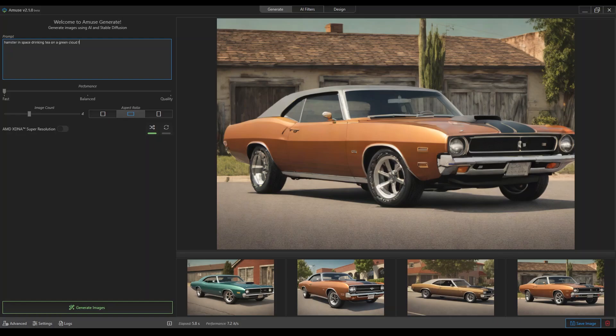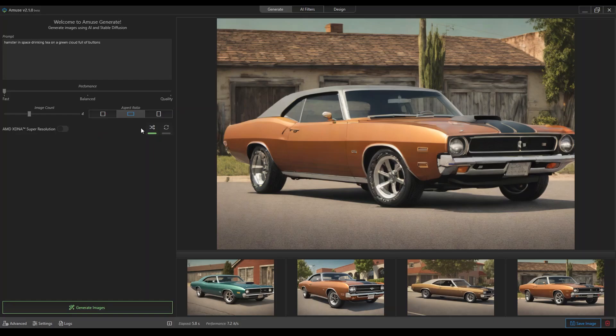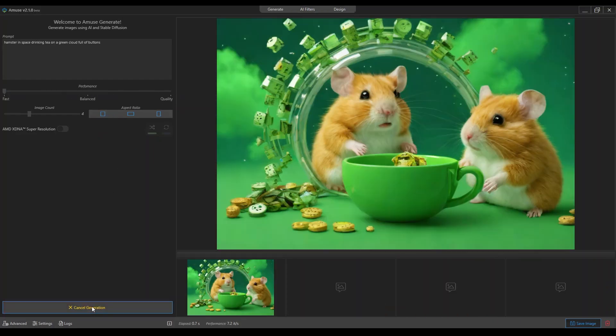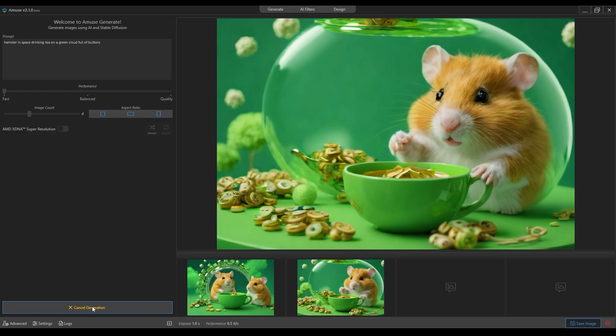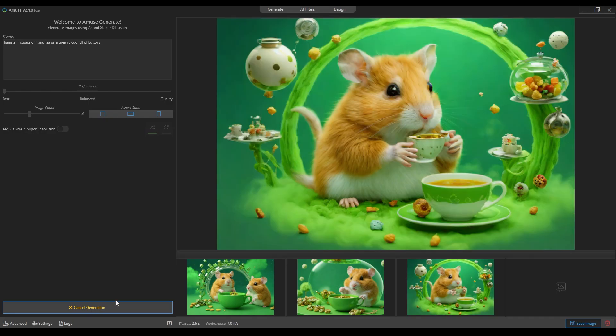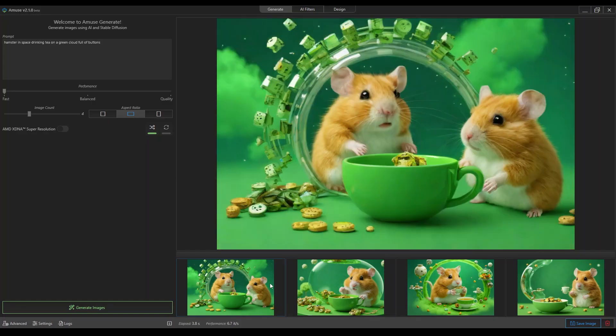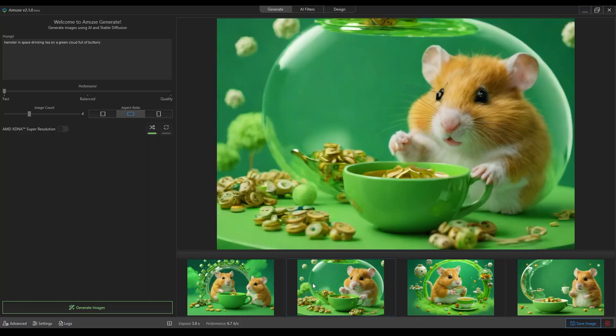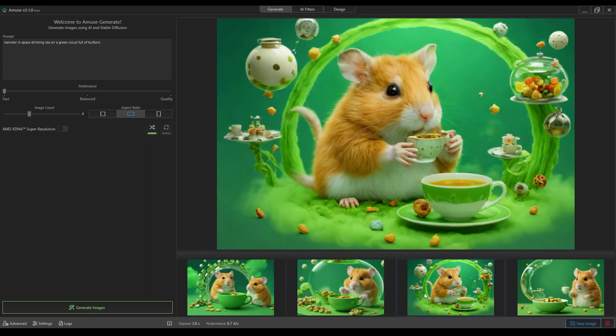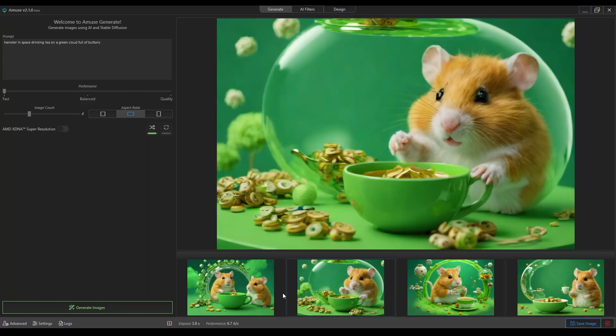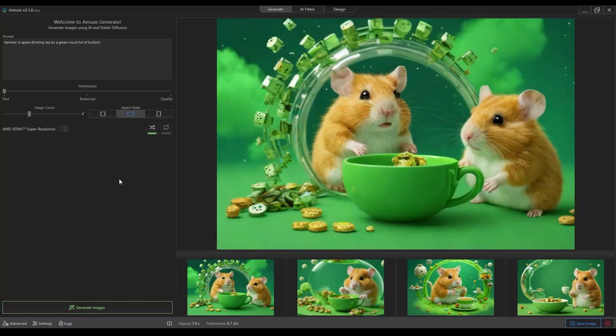You can change the aspect ratio, select between fast and quality. Let's go for fast so you can see it's quite fast, not tremendously accurate but the fidelity is quite good. There are the buttons, there's the tea, the cloud in space.